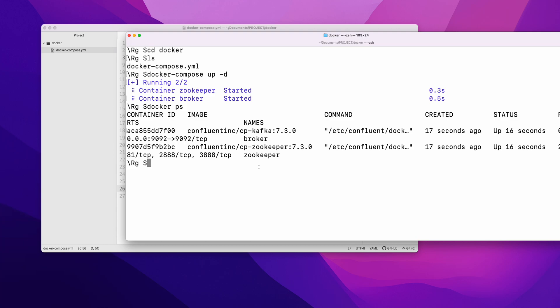What you need to do is docker exec, and the name of our container is broker. Now if I'm creating a topic: kafka-topics, bootstrap server...